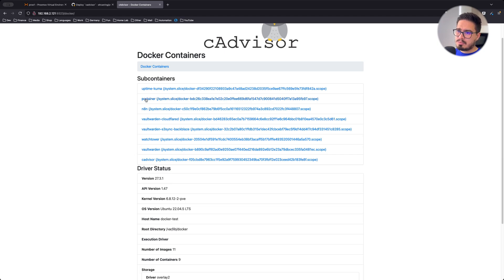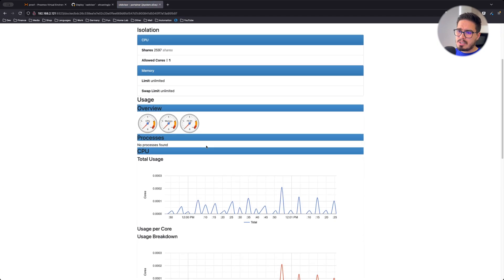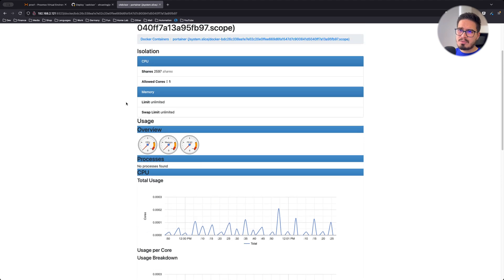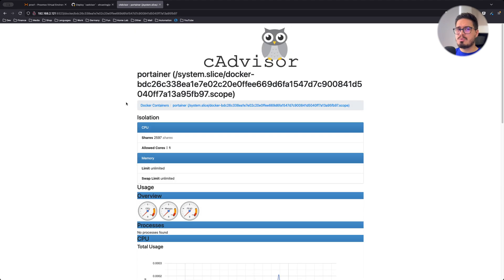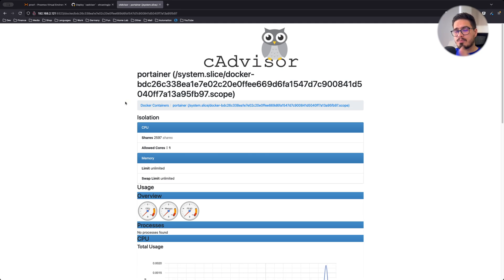I can go to Portainer and see a bunch of results here. But we're not going to use this panel for monitoring our systems. We're going to instruct Prometheus to scrape these metrics from CAdvisor.